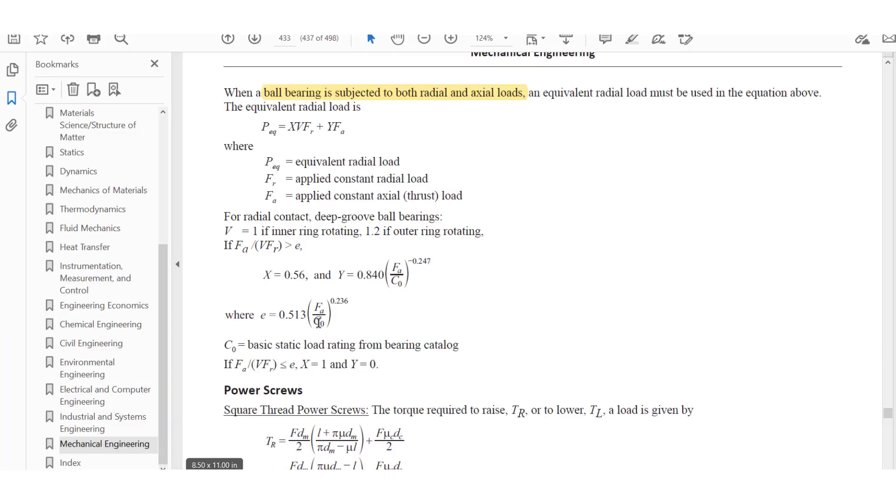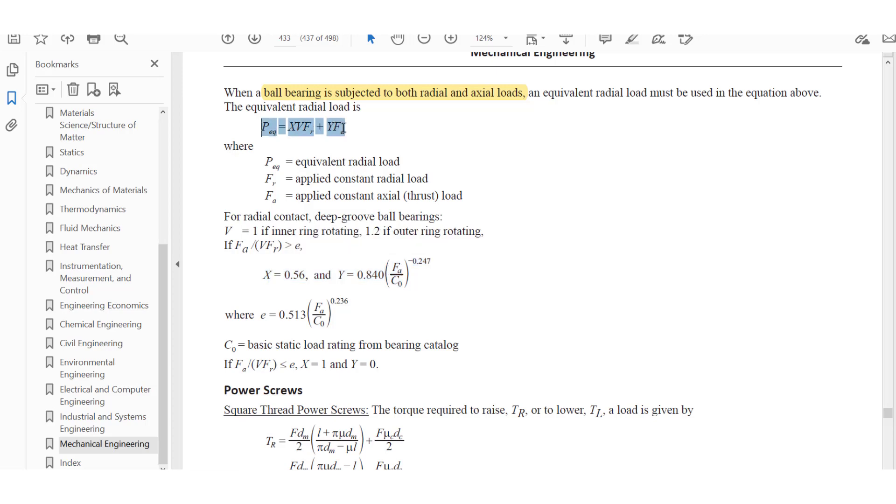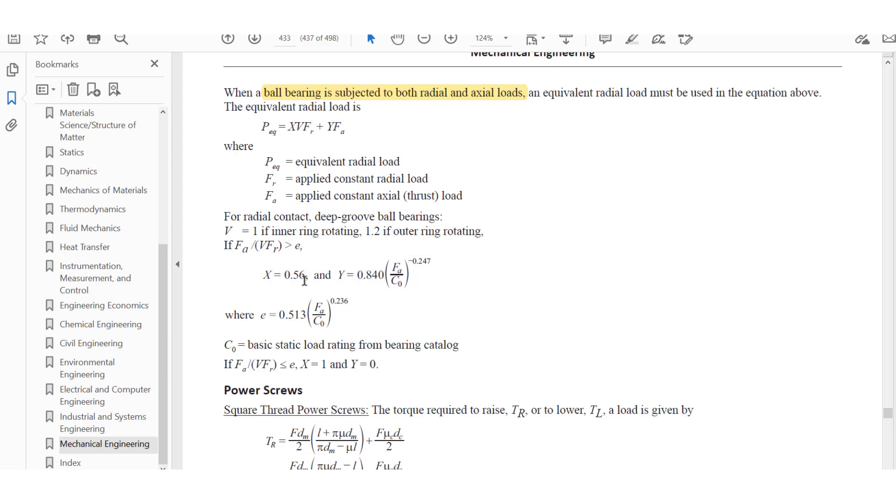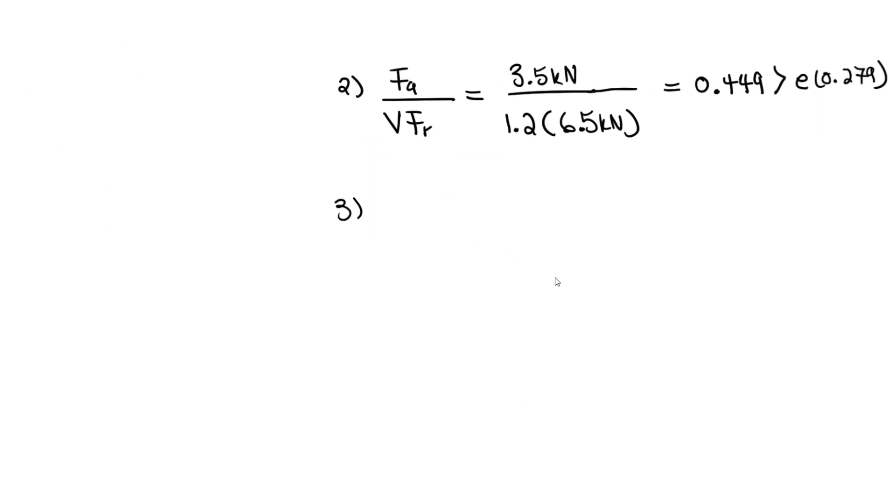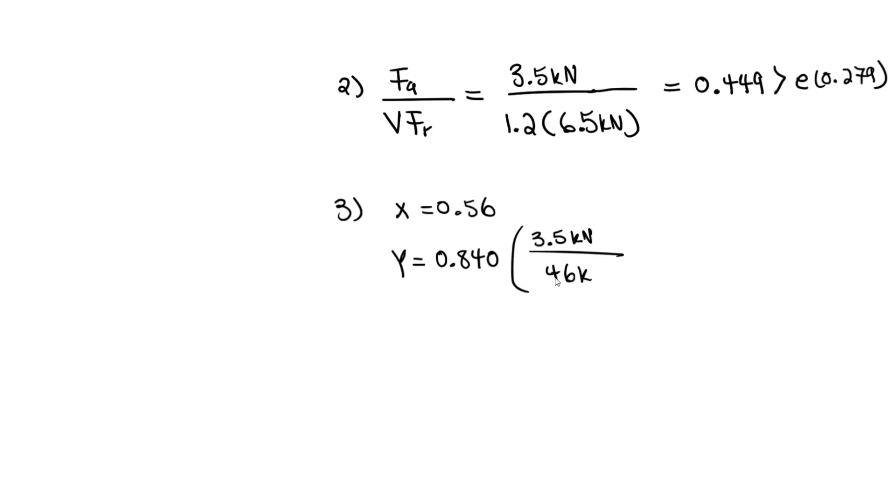We have to determine the coefficients x and y to ultimately solve for the equivalent radial load using these equations. Step three: x is 0.56, and y is determined by taking 0.840 times 3.5 kN divided by 46 kN, all raised to the power of negative 0.247. Do not forget to raise it to the power. We can solve for y now and you should get 1.59. That's our coefficient.